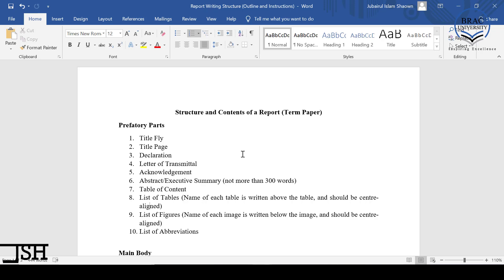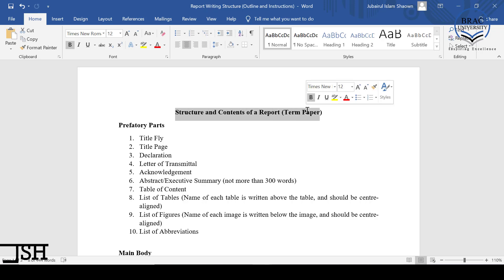Because of these two reasons, I want to explain the whole structure and contents of the report in this video. After explaining the whole structure and content, I will give you a graded take-home assignment. So without further delay, let's start.